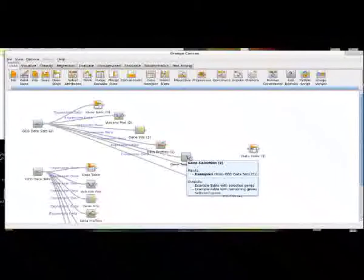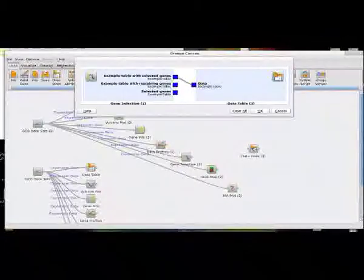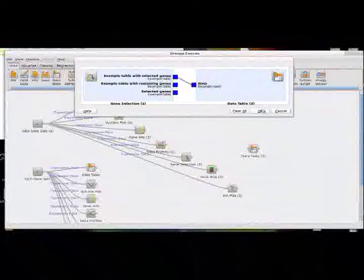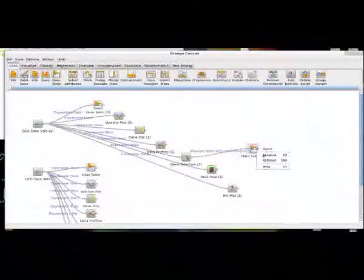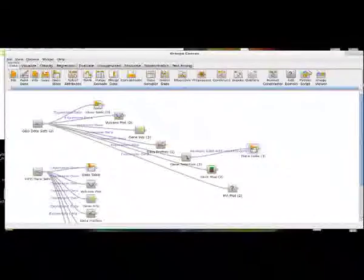So let me drag this over to a data table, and I want the selected genes, and let's look. So these are three genes that that widget, based on its scoring function, found interesting in relation to its effect on liver tissue, as far as how the expression in those three genes in liver tissue is so significantly different than that of other tissue types. So this is a glorious widget right here.